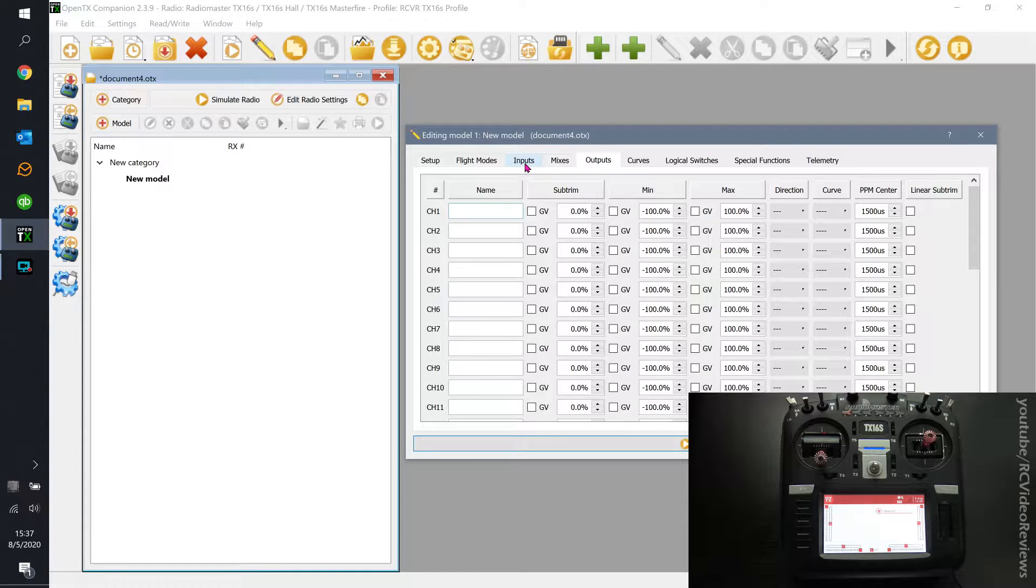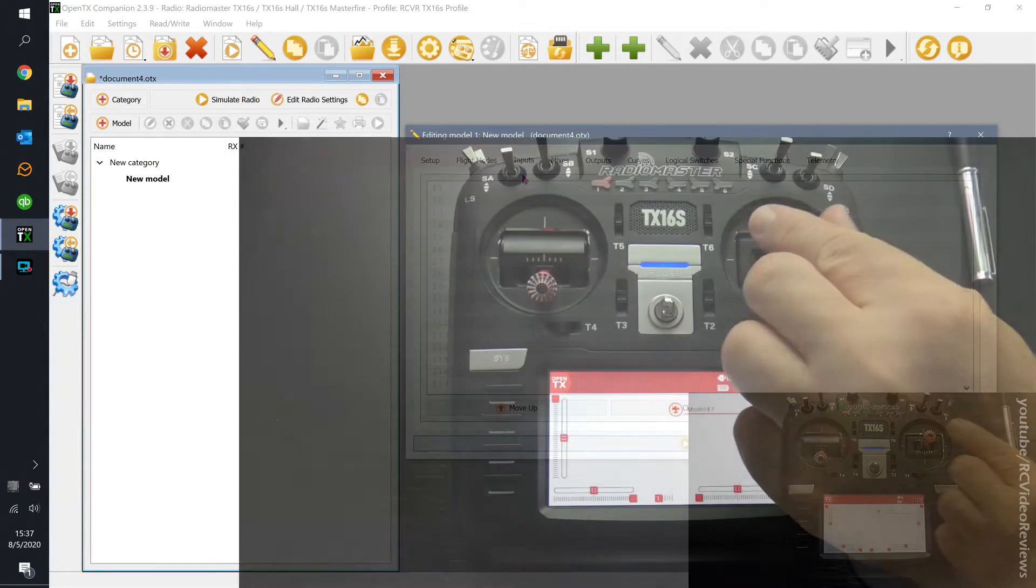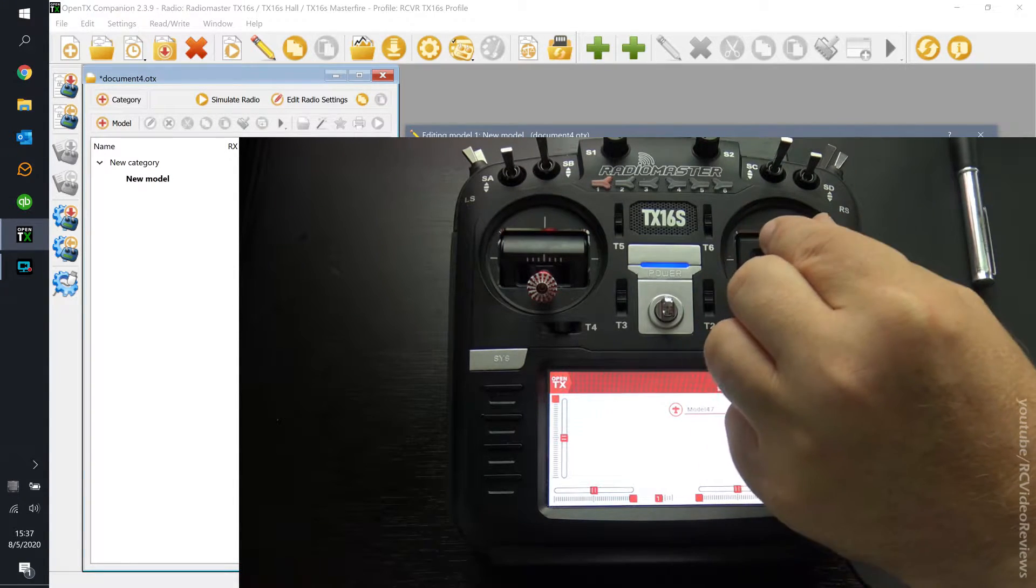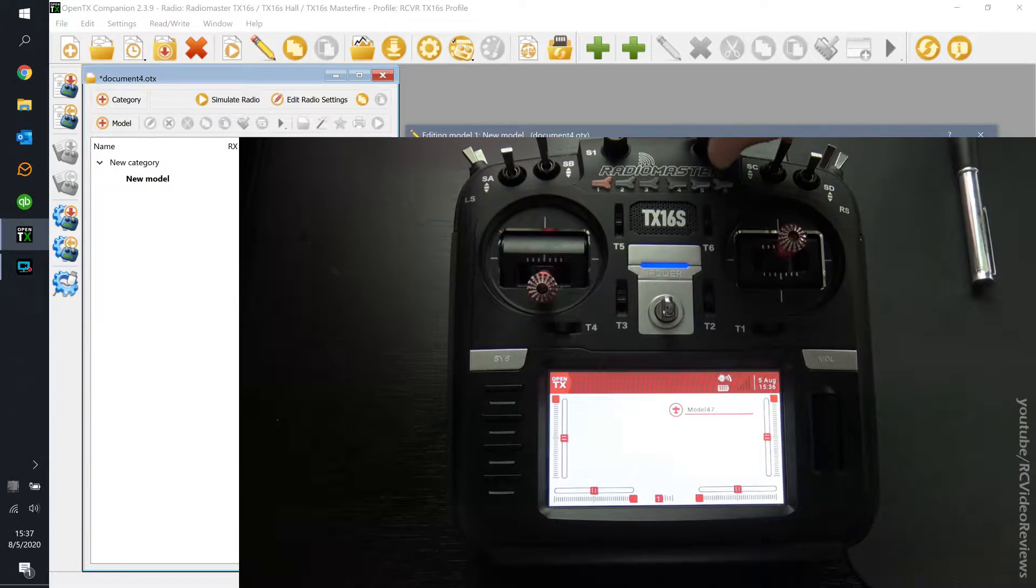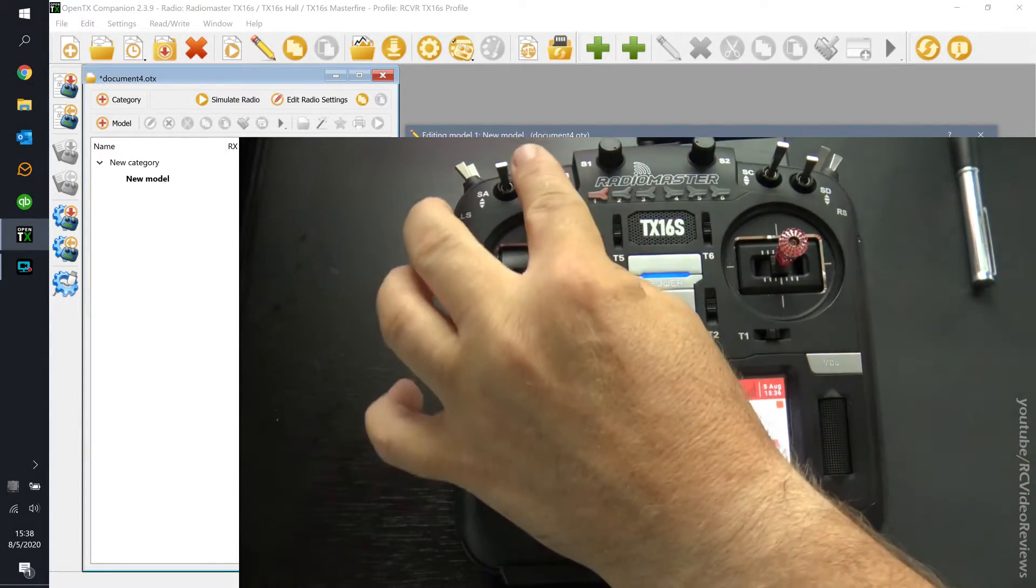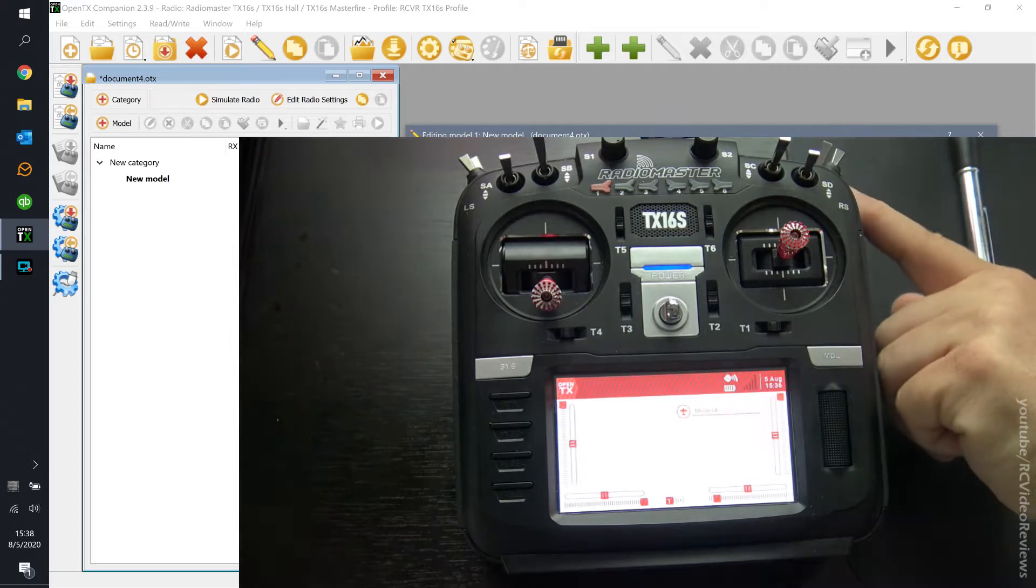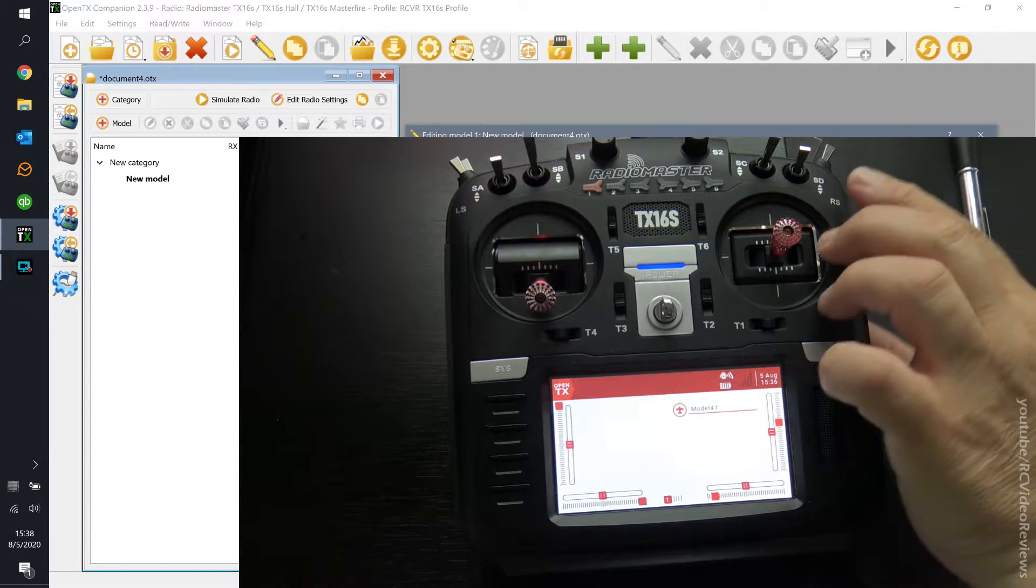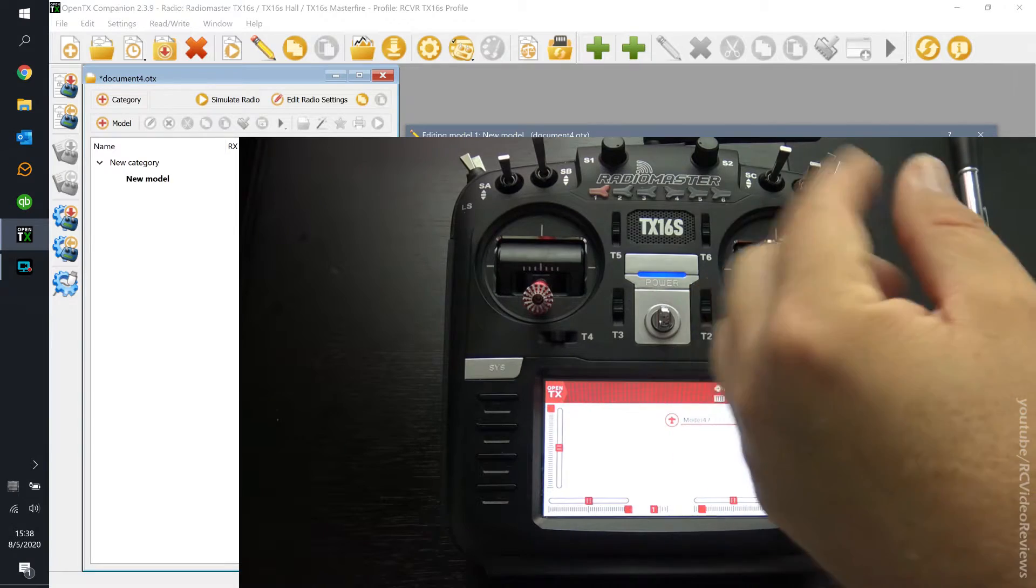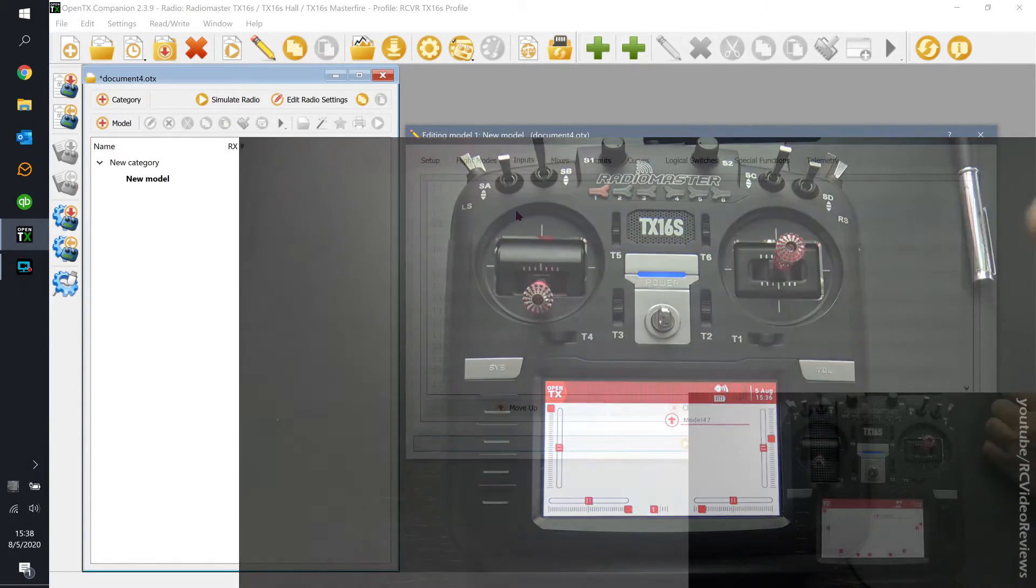And it all starts with inputs. So you got to think of inputs as things like this control stick. This control stick is an input. This potentiometer is an input. This switch is an input. This slider is an input. Every mechanical thing on the radio that is meant to operate the plane is an input.